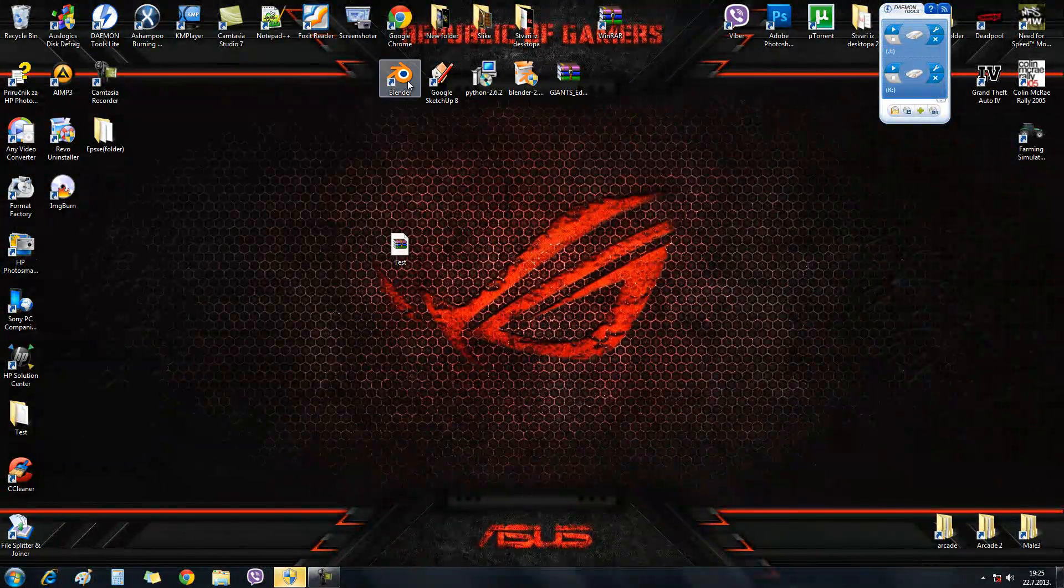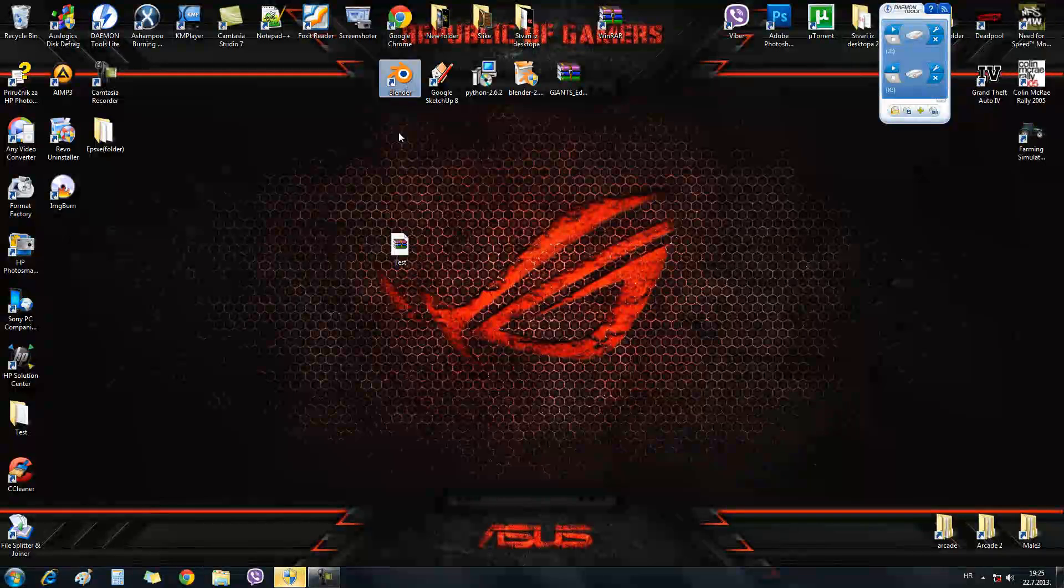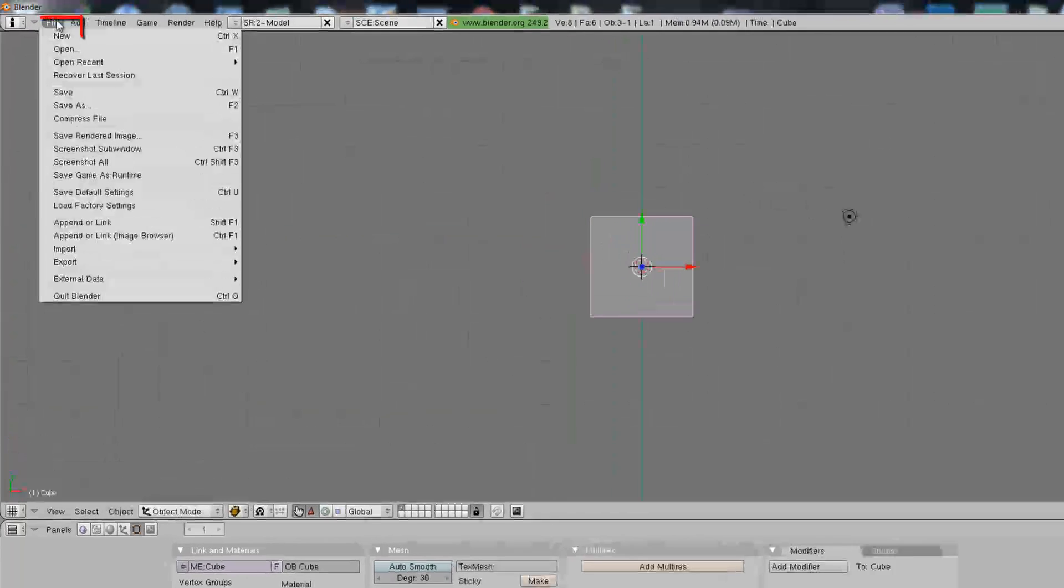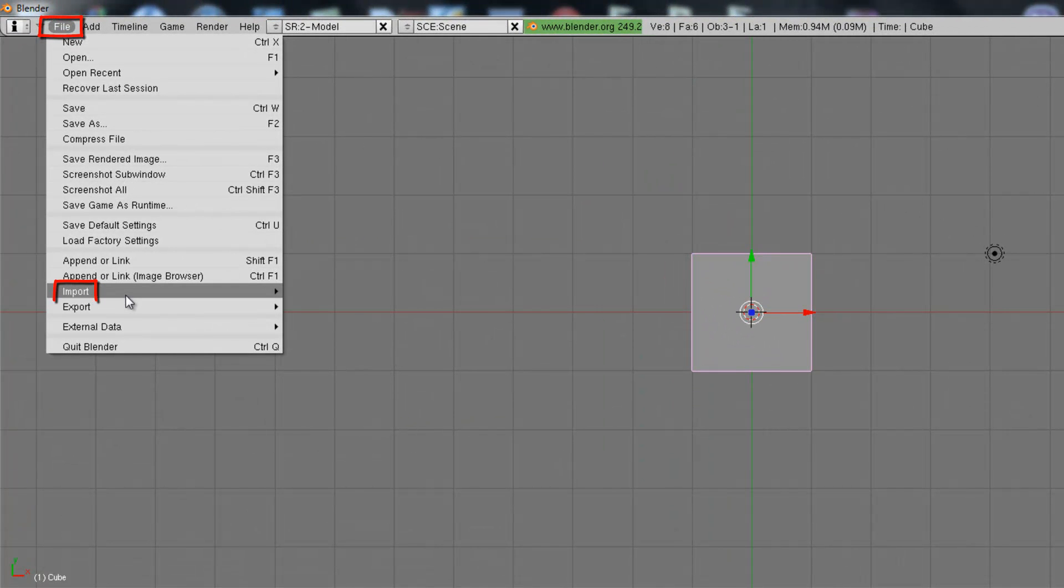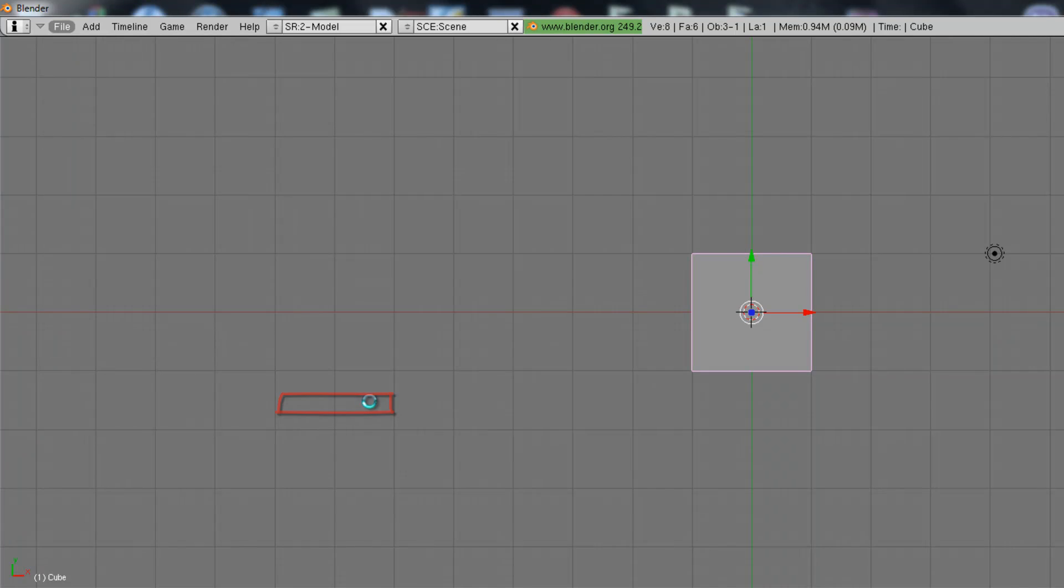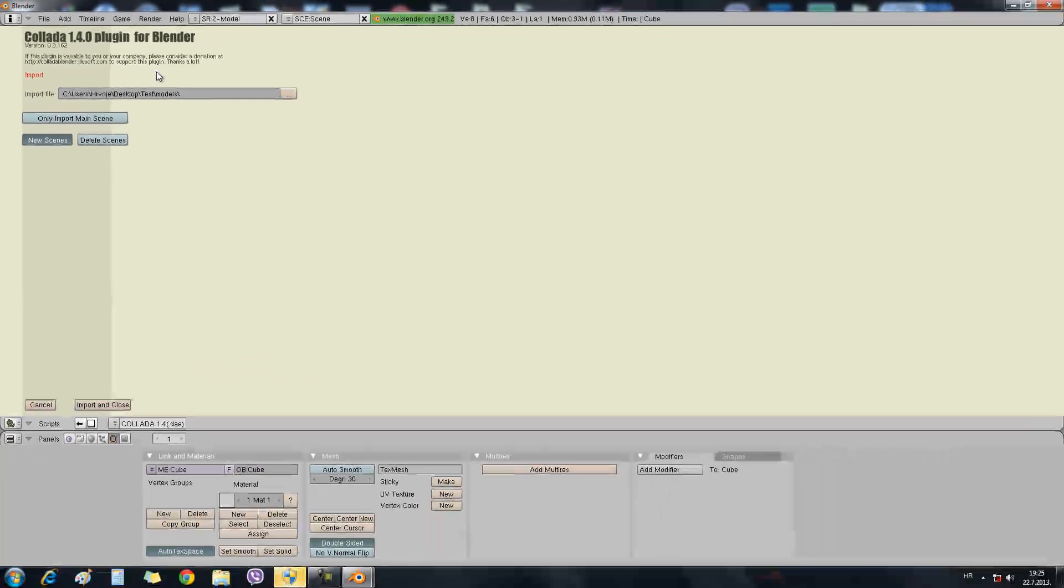Then we're going to open the program Blender. And when it's opened, go to File, Import, Collada 1.4 plugin. The Collada 1.3 doesn't work.